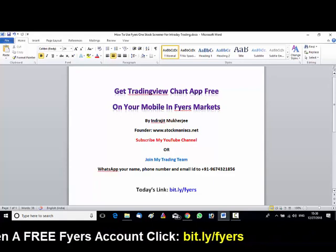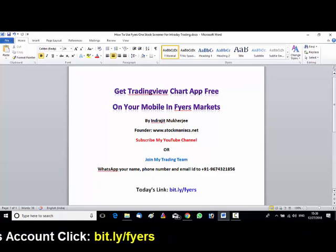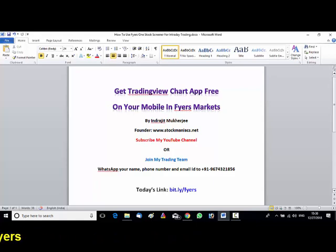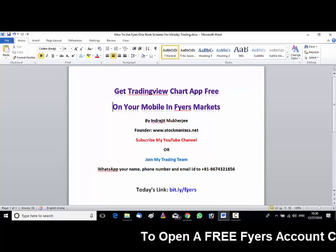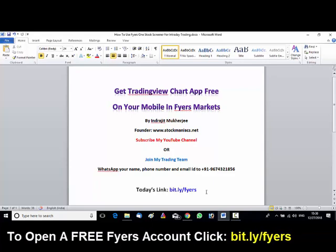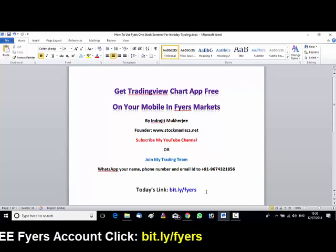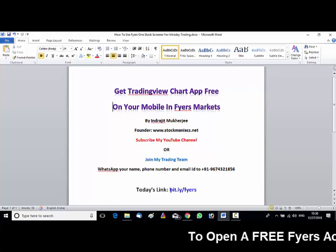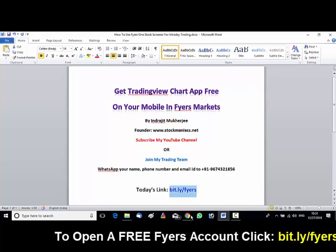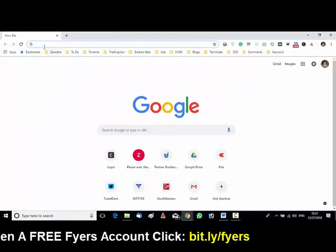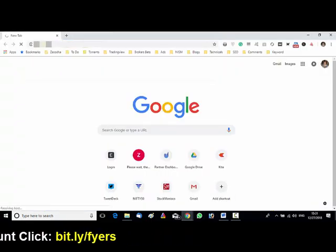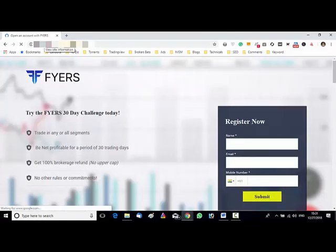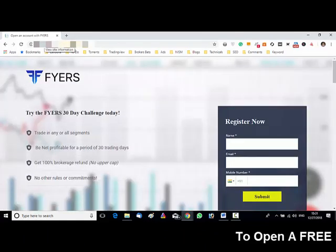So let us start the webinar. How to get the TradingView chart app absolutely free of cost. Before you get the app, copy this link: bit.ly/fyers. Just copy this link, open up a browser, and paste it. This is the Fyers account opening form.